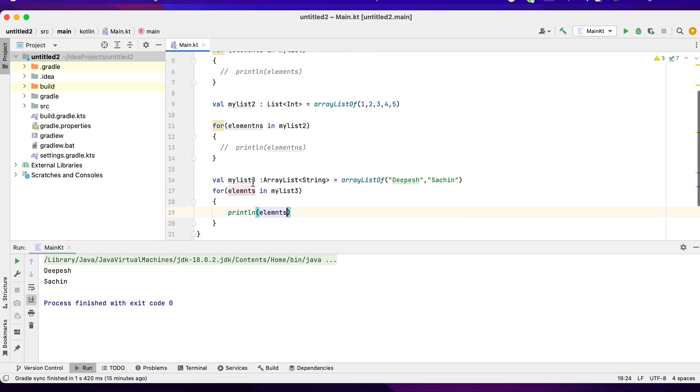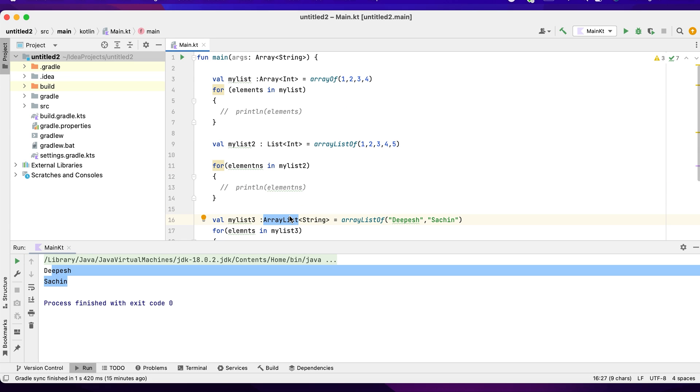This is what I am running, myList3. You can see Dhoni, Sachin. Basically, the idea of this exercise is to make you understand we can create array, we can create a list, we can create an array list in Kotlin. Now we have seen for loops to iterate over the array list.